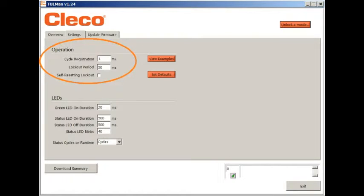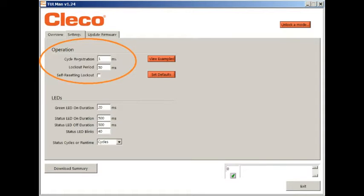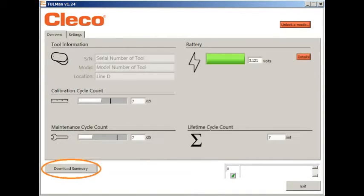When using cycles, the accuracy of the count can be enhanced by programming a minimum run time and a minimum time between cycles.